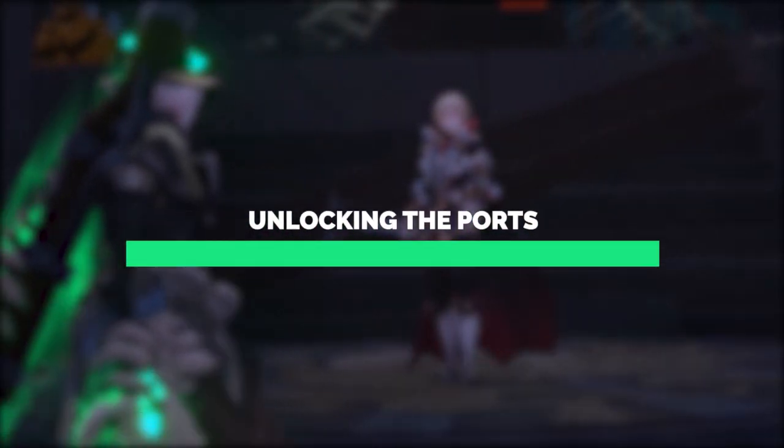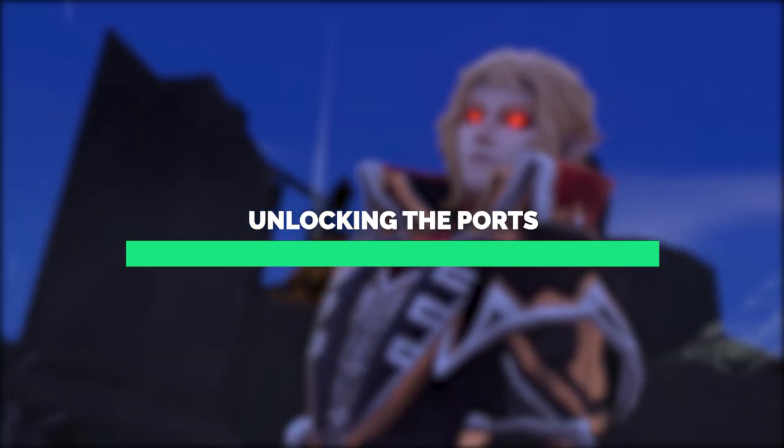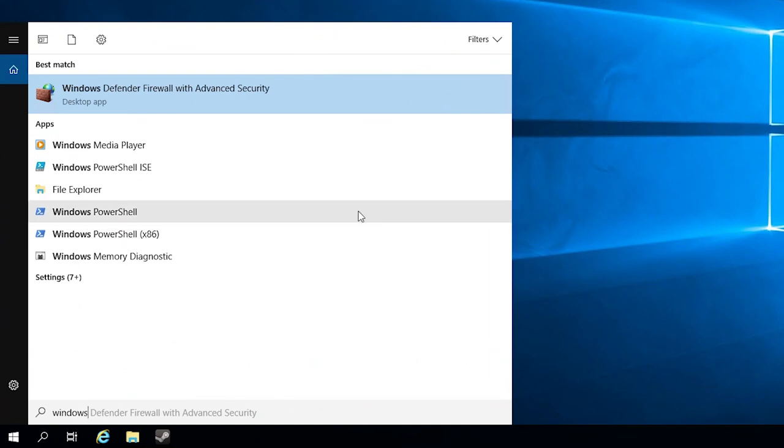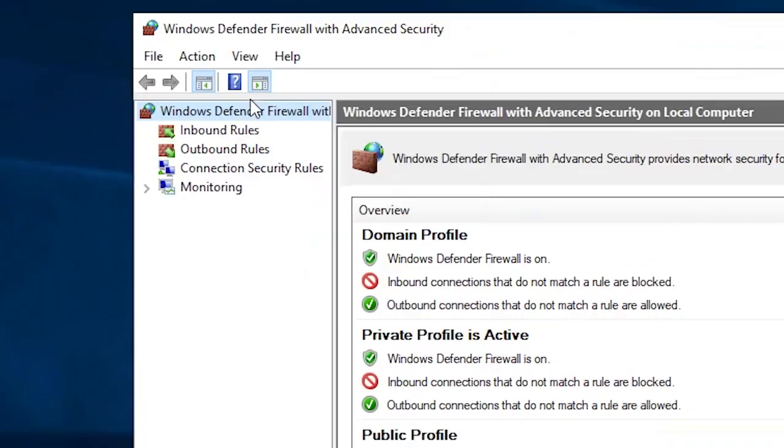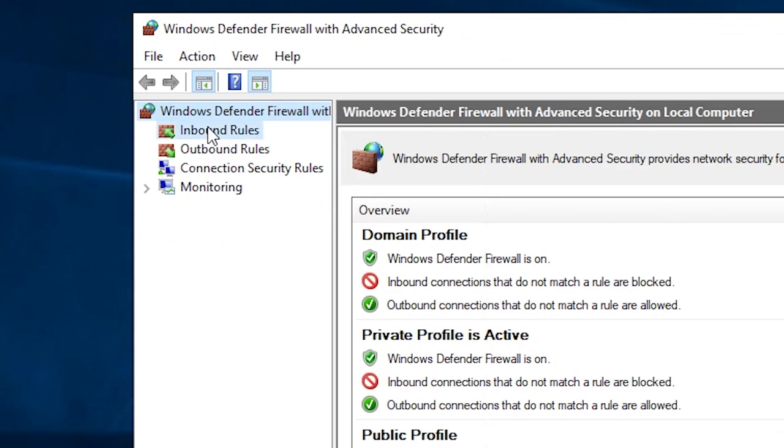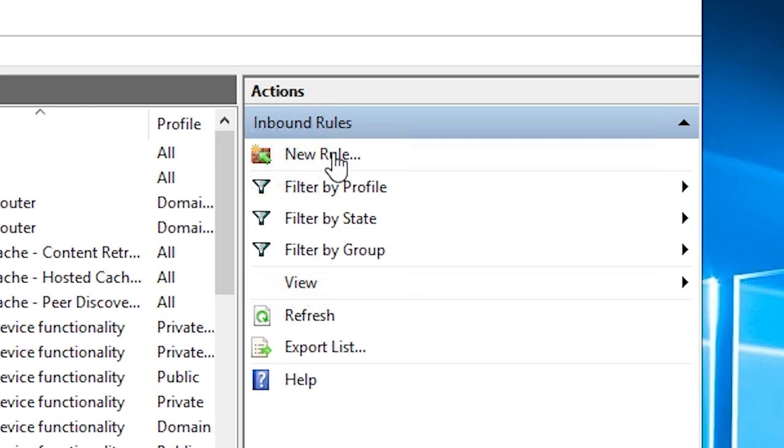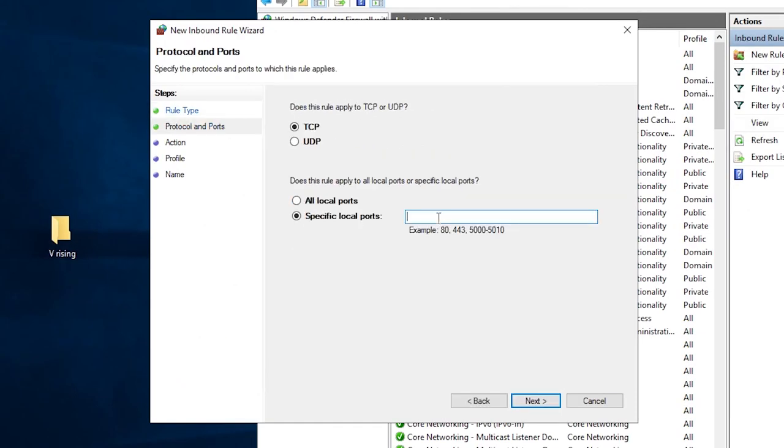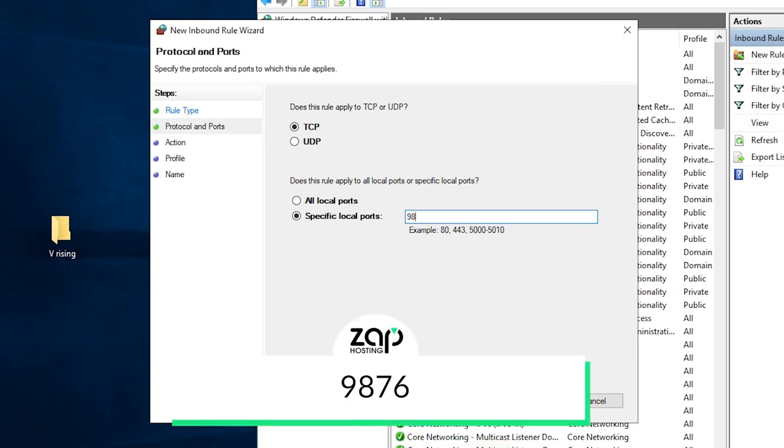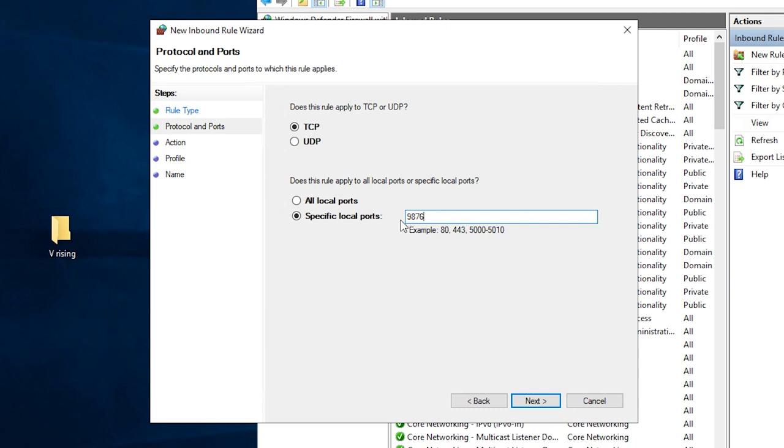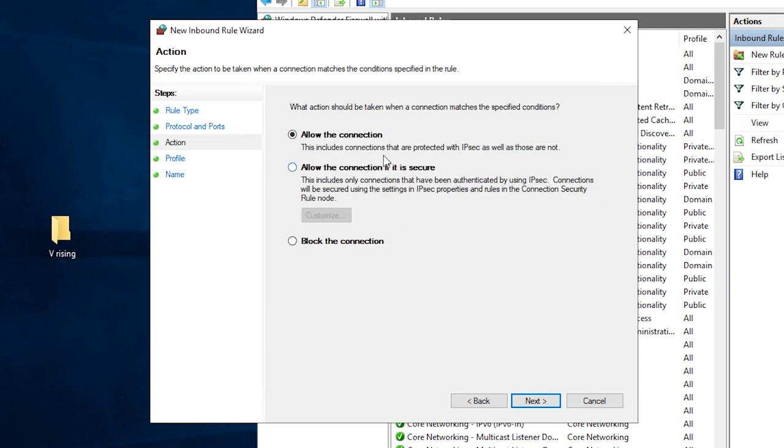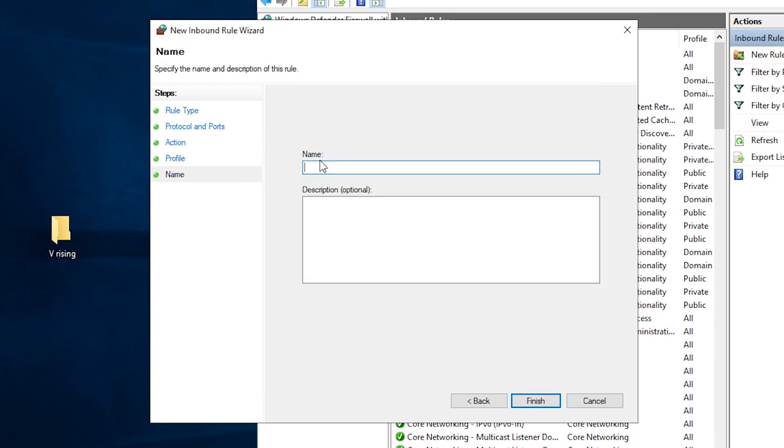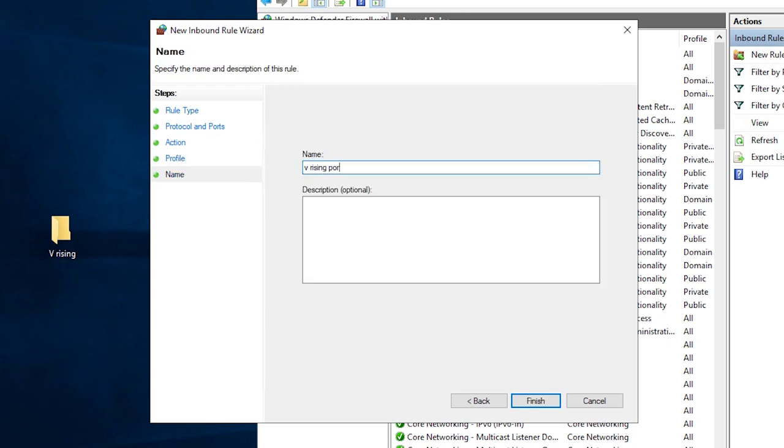The last step to do in order to start the vRising server is unlocking ports in the firewall. Open the search bar, search for Windows Defender firewall with advanced security and click on it. Navigate to Inbound Rules, click on New Rule, click on Port and then Next. Here make sure TCP is selected and write the exact number 9876 and click on Next. Make sure allow the connection is selected. Here all the boxes must be checked. In this field, create whatever name you like and click on Finish.